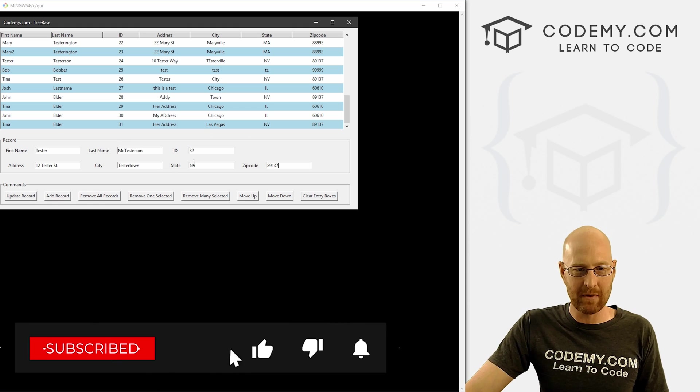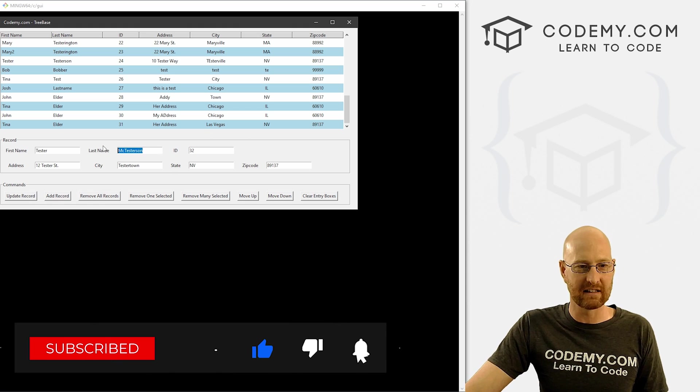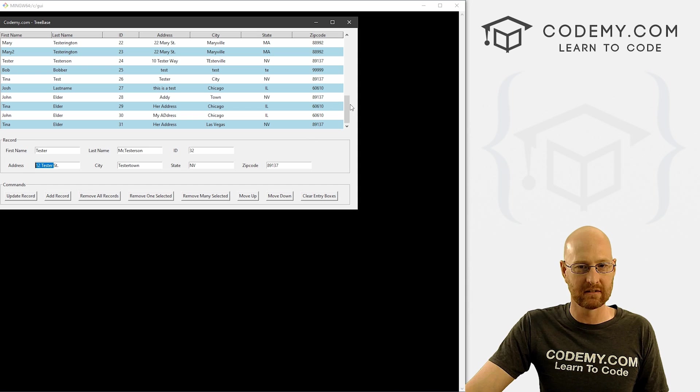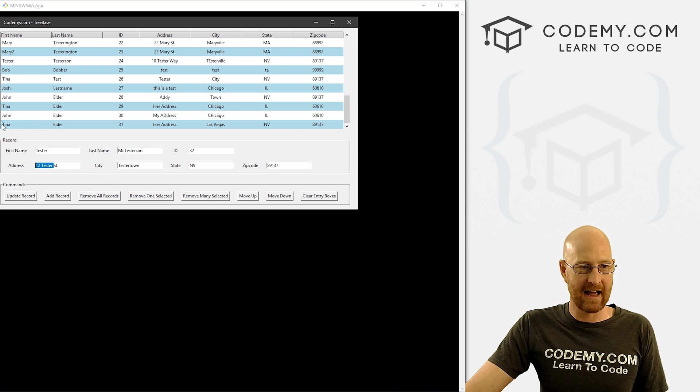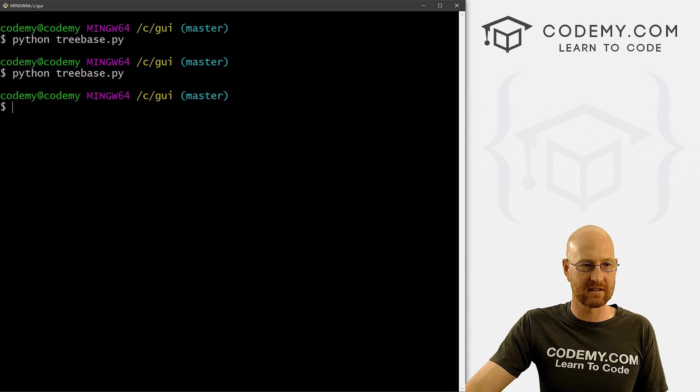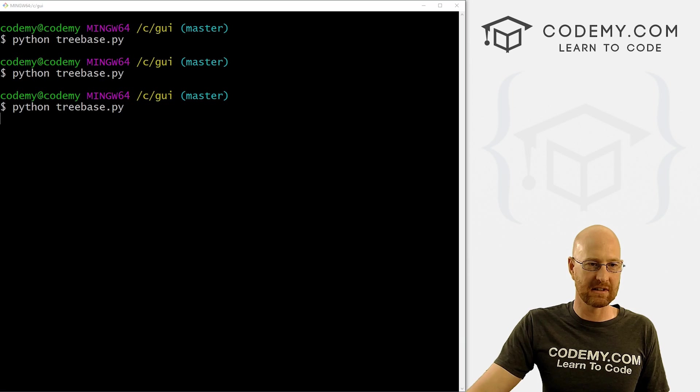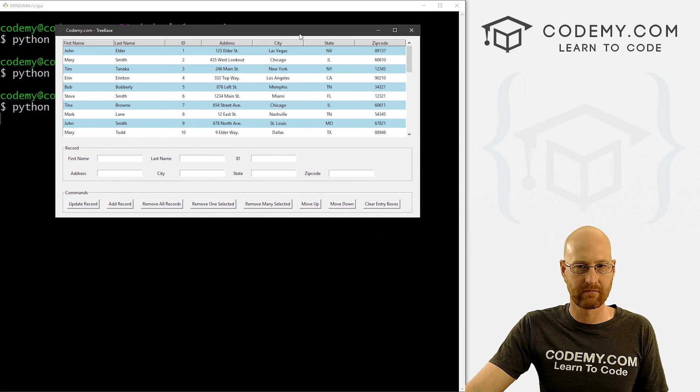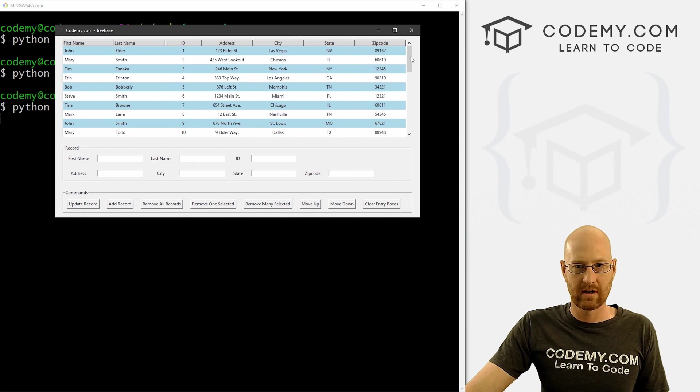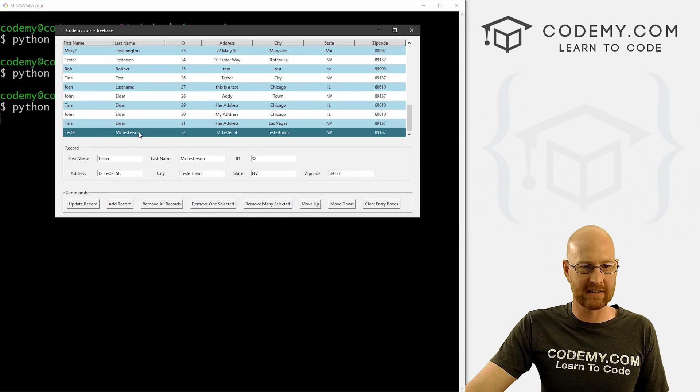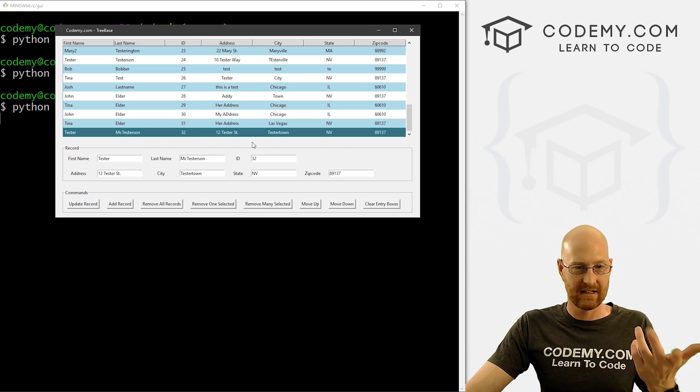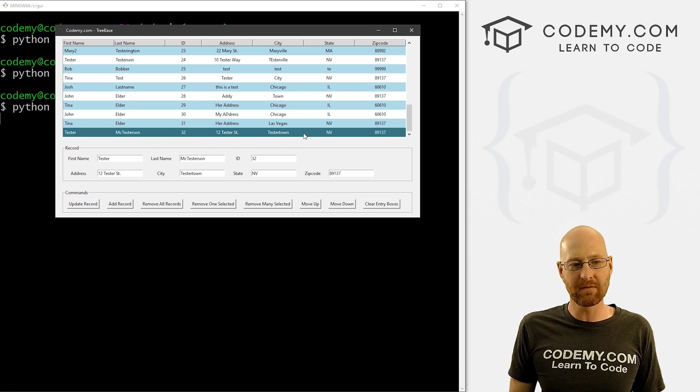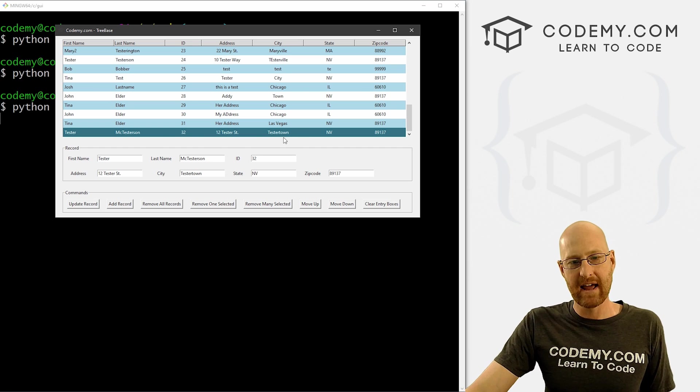And let's add a record here. Now, nothing seems to have happened, we're going to want to delete these after we click this button. And it hasn't shown up here. But if we close this, and let's run this again. And scroll down here, we see tester McTester son is actually been added. So okay, so far, so good.